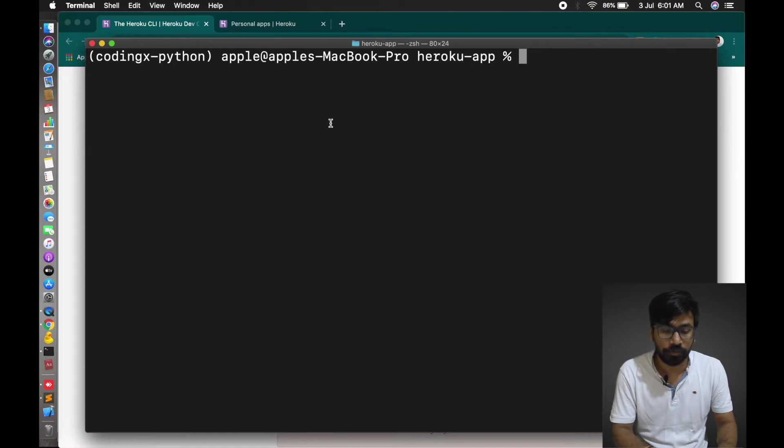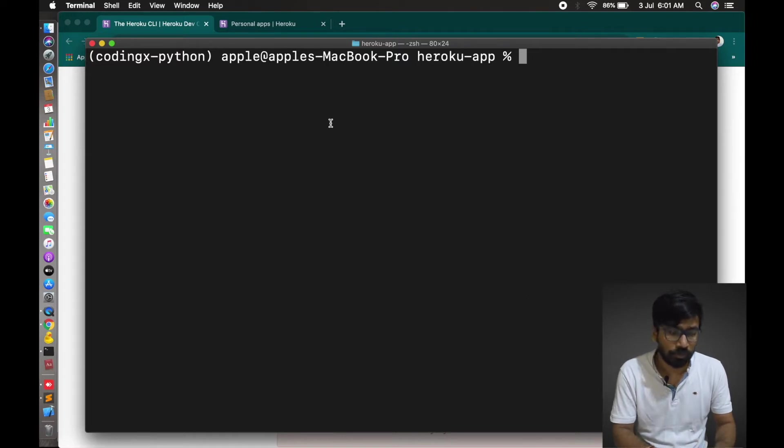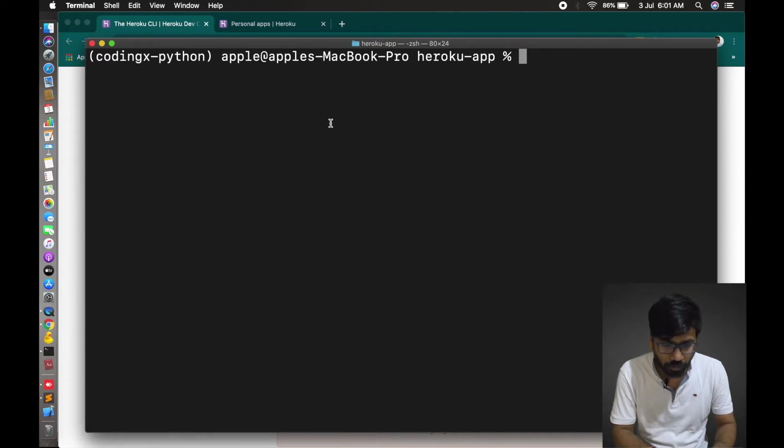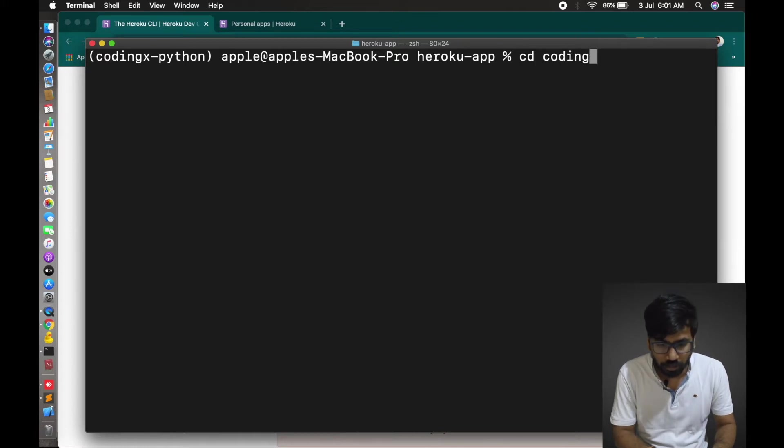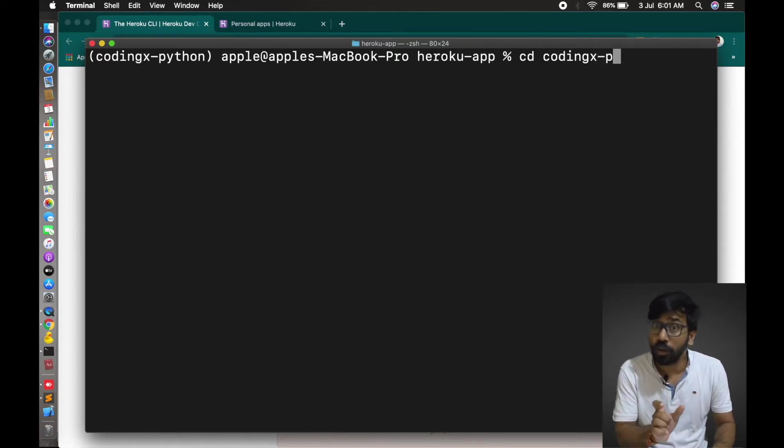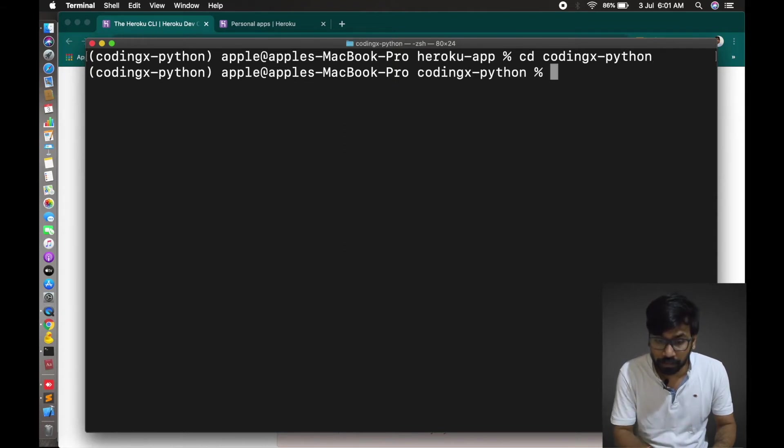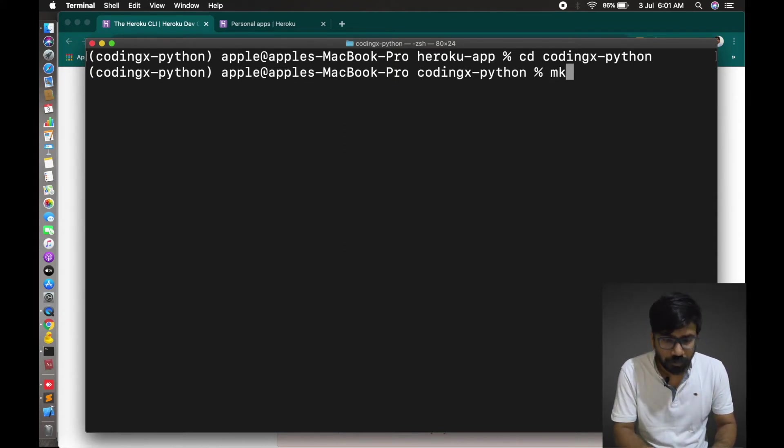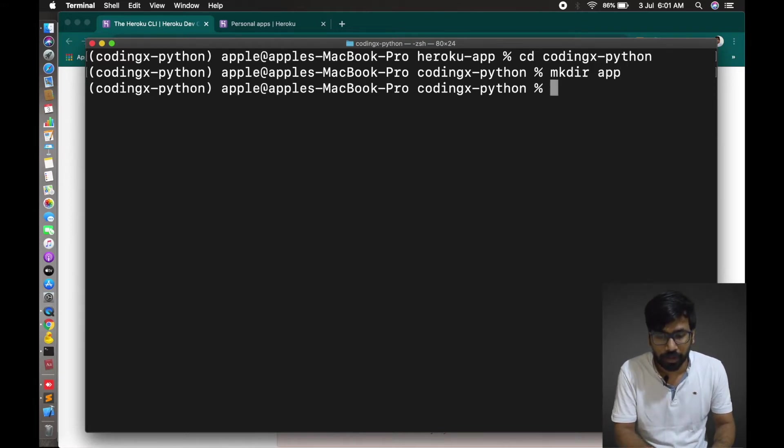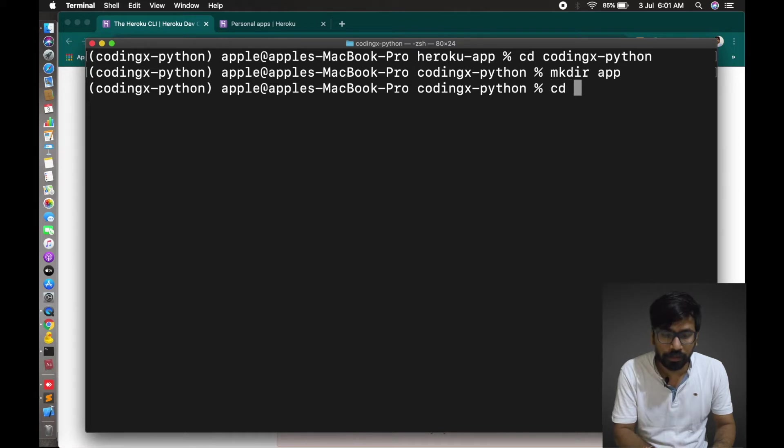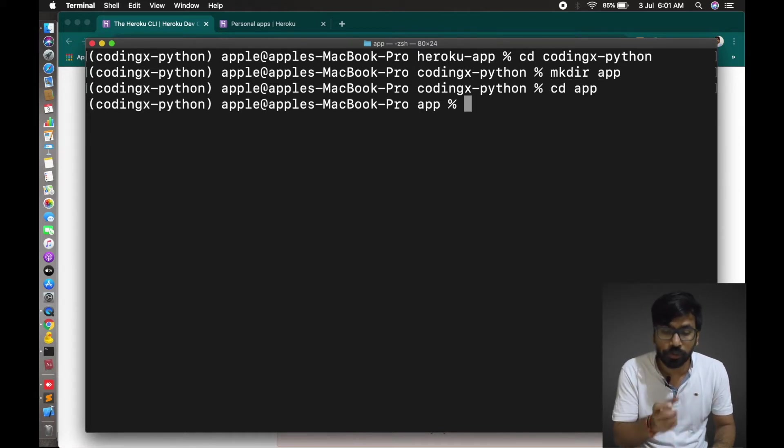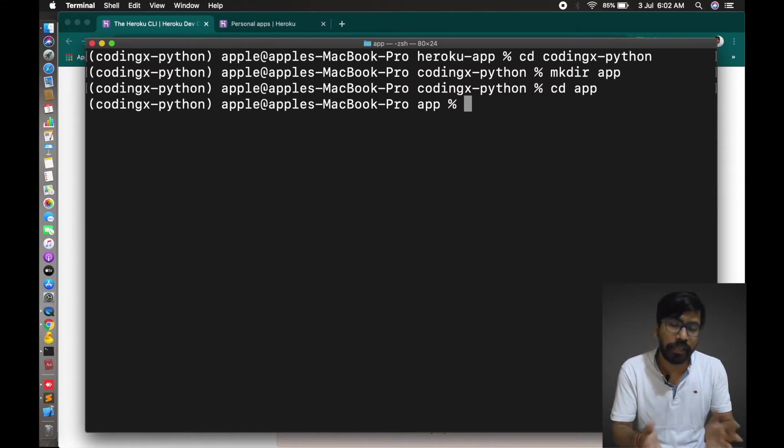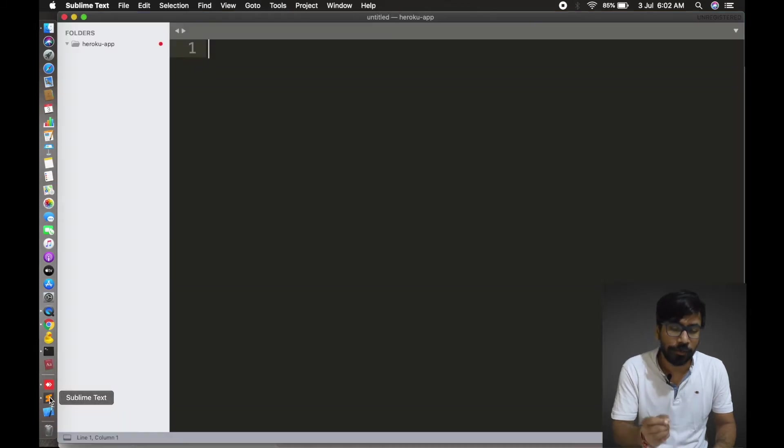Now let's make a Python app. Before that, I have to go to this folder first. Coding-python. This is my folder name, coding-python. So it's done. Now we'll create an app directory. Make directory app. Here we'll write the main Python file which is your application. You can make any type of application in Python.